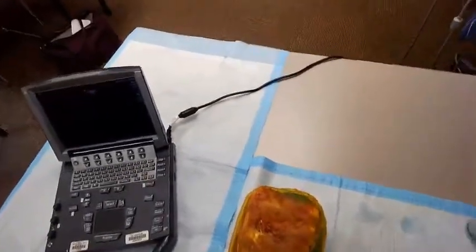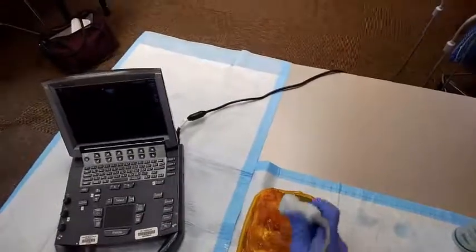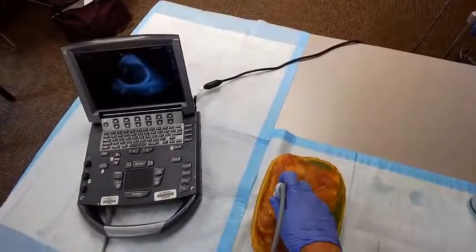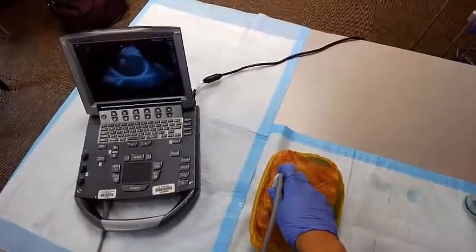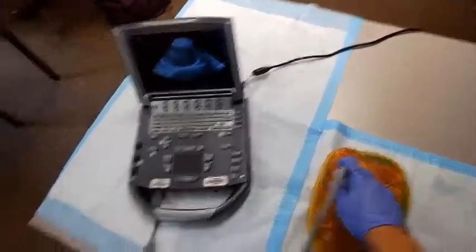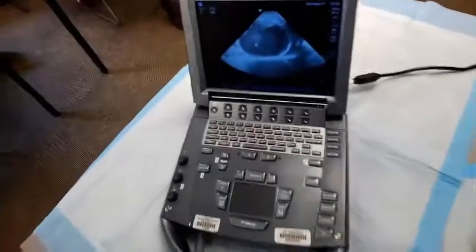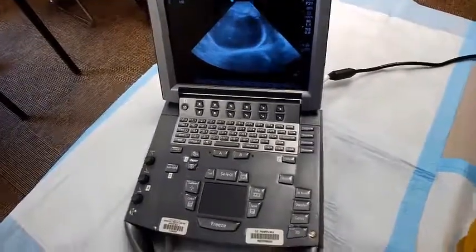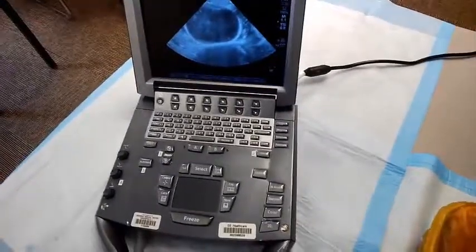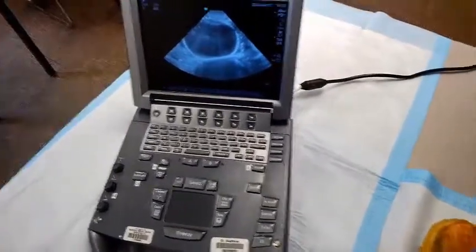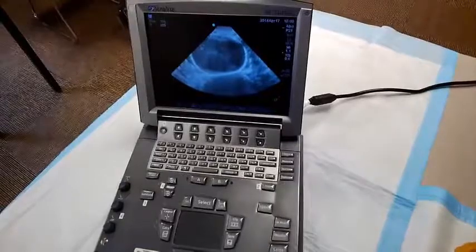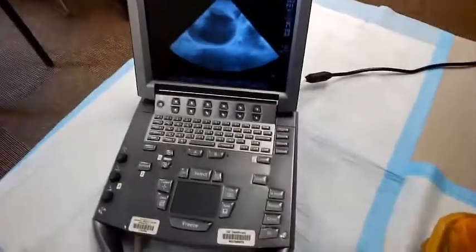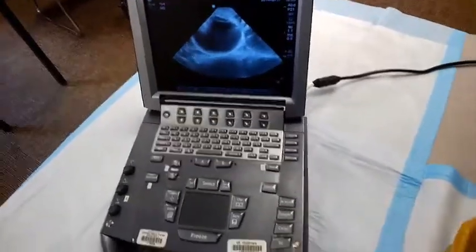Doing a parasternal long view, you'd be placing the probe right in that parasternal space. With our model, you can see this circular structure, which is the heart, with fluid on either side of it.